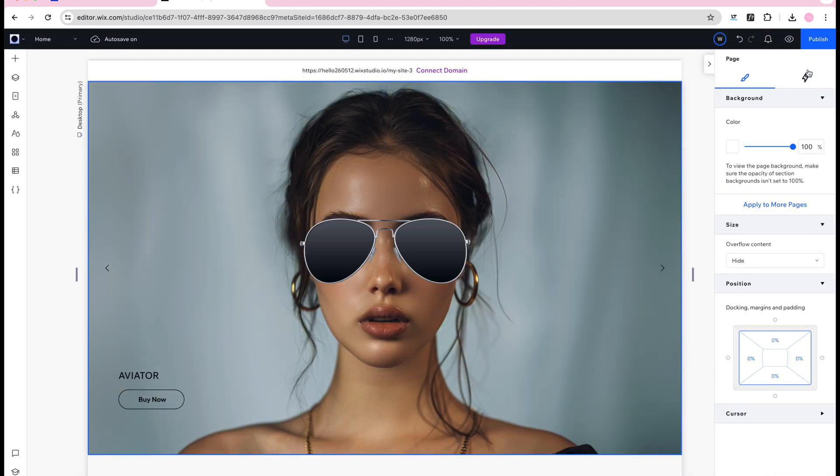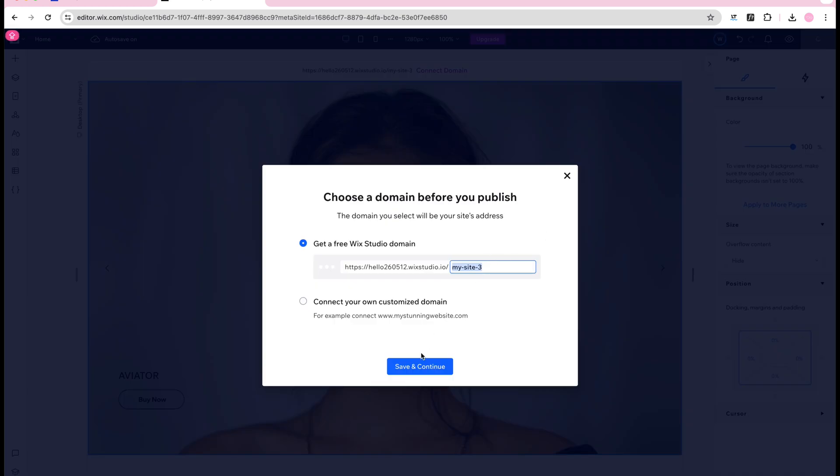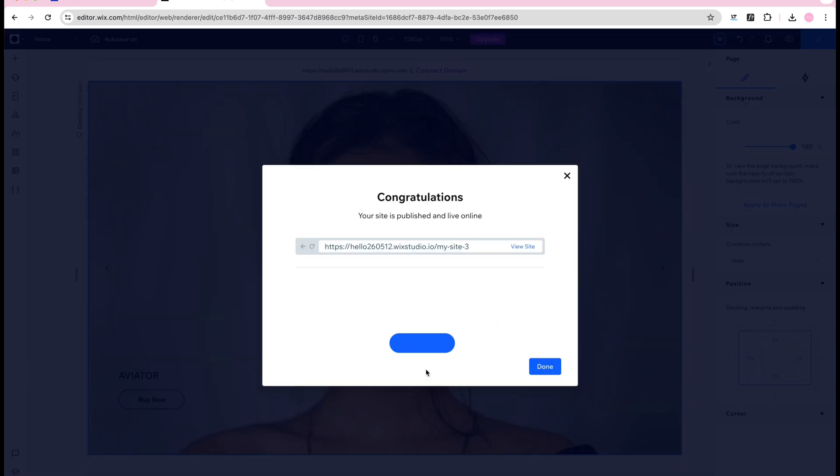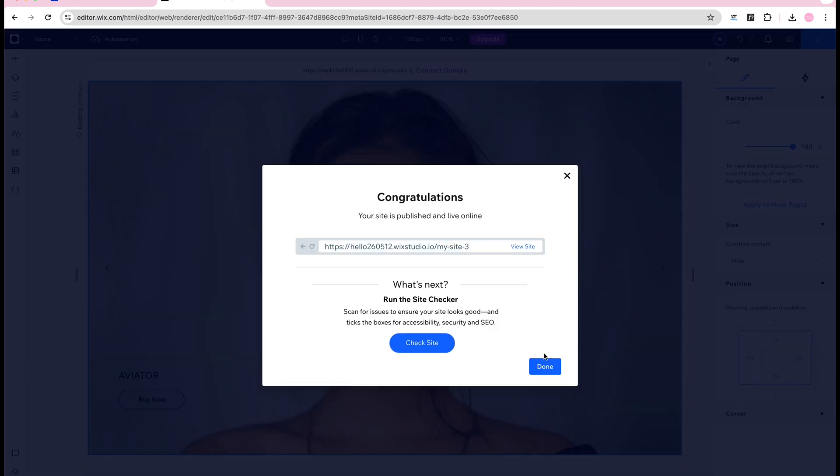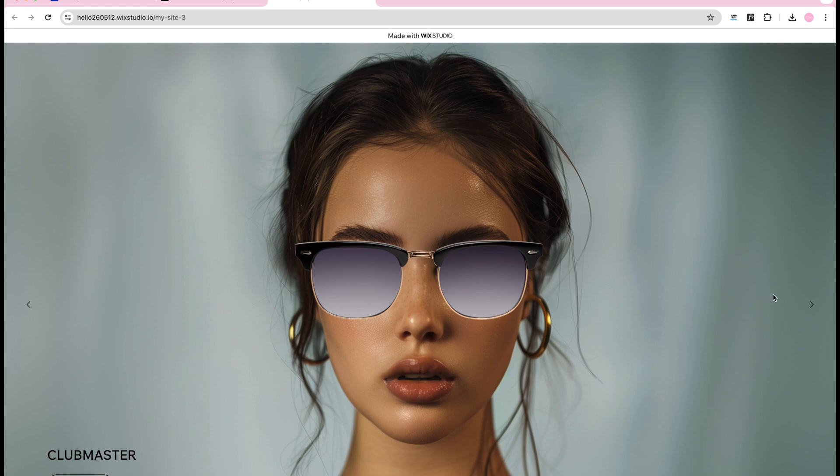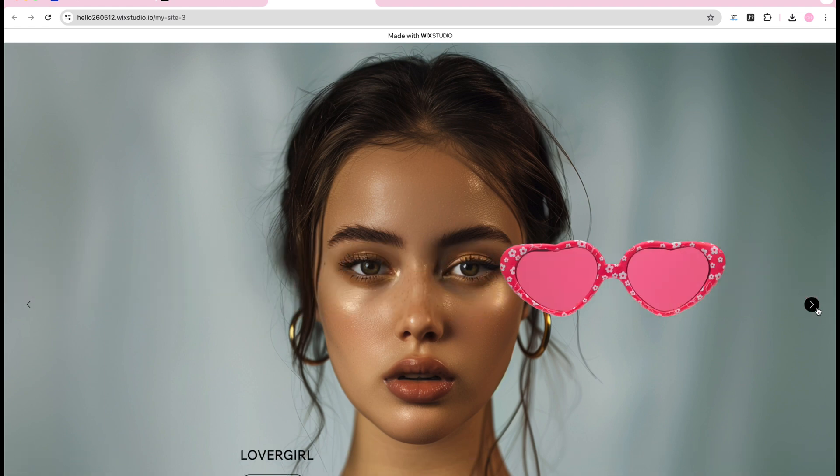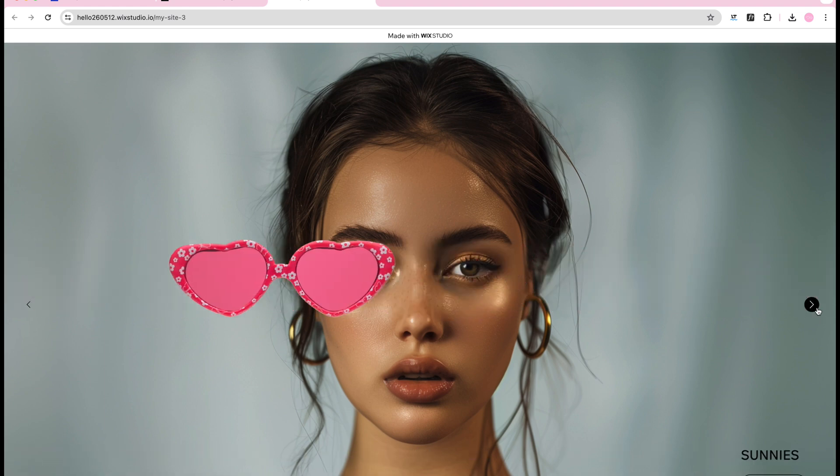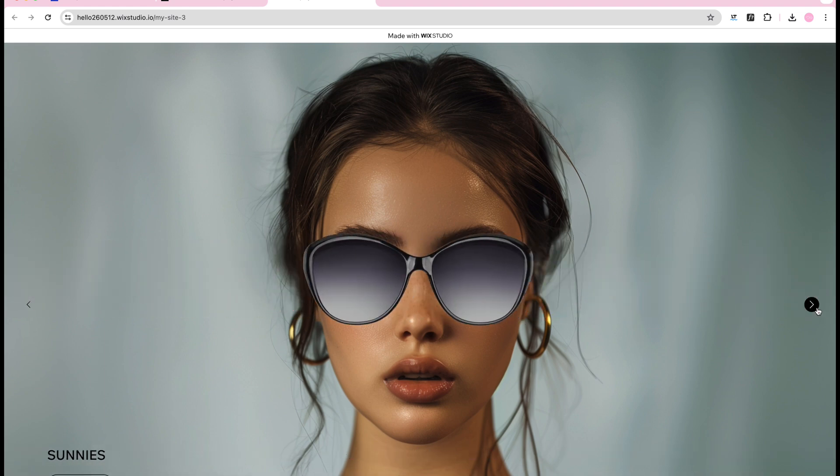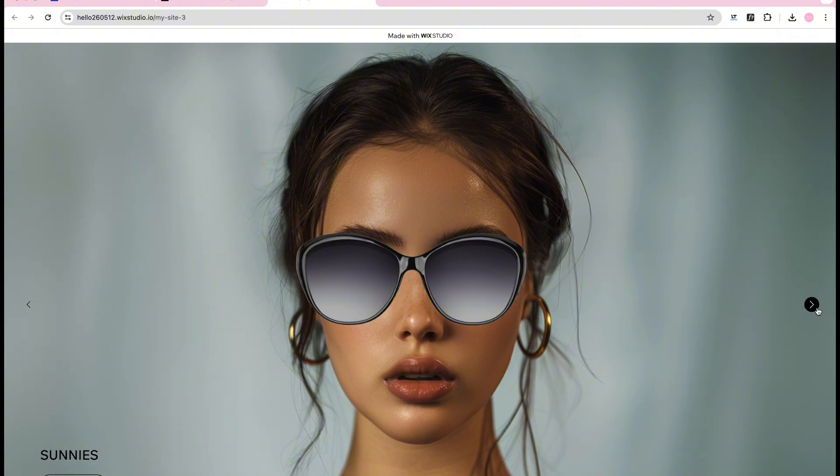I usually publish the site to view how it will really look for the visitors. So this is how it would look now and I'm not quite satisfied so that's why I'm going back in and doing some more editing.